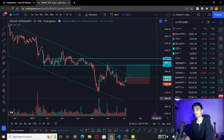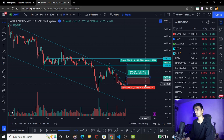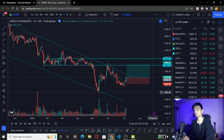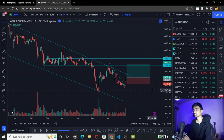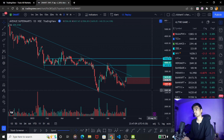Suppose my capital is 5 lakh rupees. If I have 5 lakh rupees, I cannot afford a 25,000 rupees loss. So, generally professional traders risk 1% to 3%. If my capital is 5 lakh rupees, I can risk a minimum of 1%, which is 5,000 rupees in a single trade.